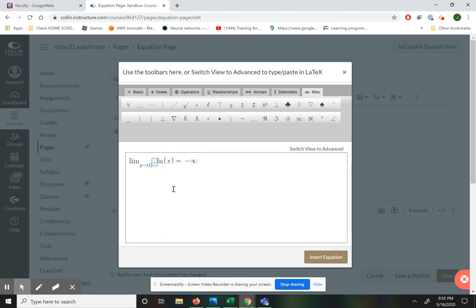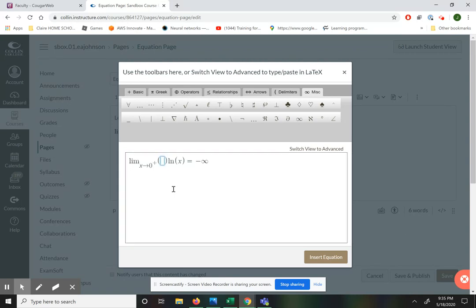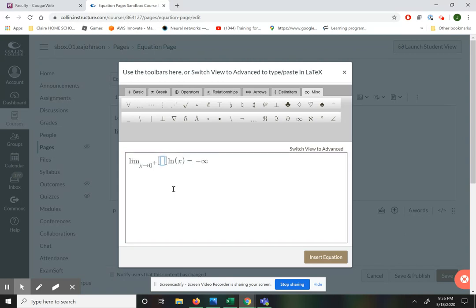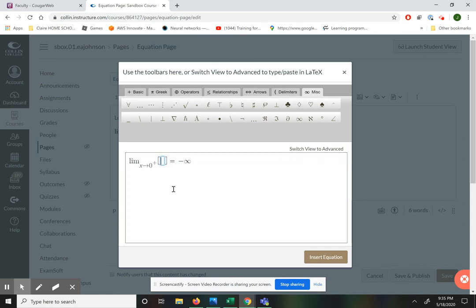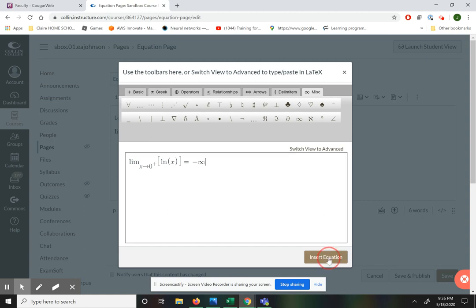If you would like, you can put an additional parenthesis or bracket around the natural log expression if you think it looks a little bit better. I would probably put the brackets there.